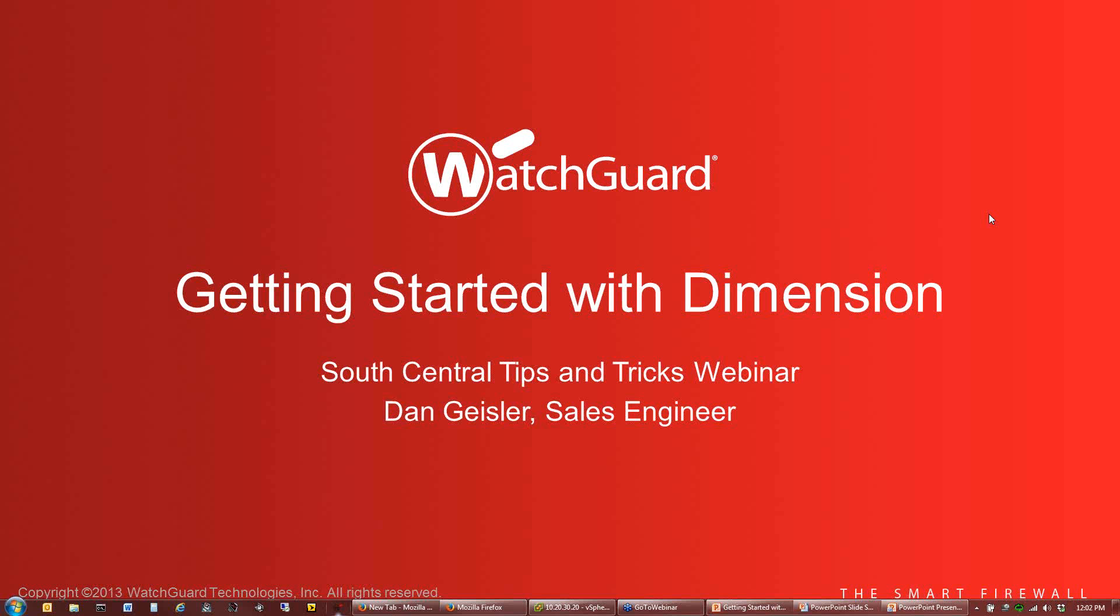As we go through this, some of the things I want to talk about is how to get started with Dimension and some of the back-end considerations you need to take. This will apply whether you have a single box reporting or multiple boxes. We are now recording these webinars and there will be a link sent out after the fact to view these on YouTube.